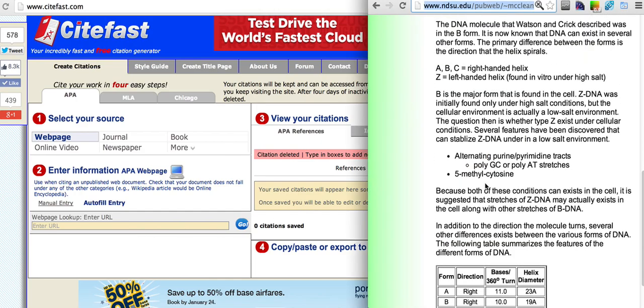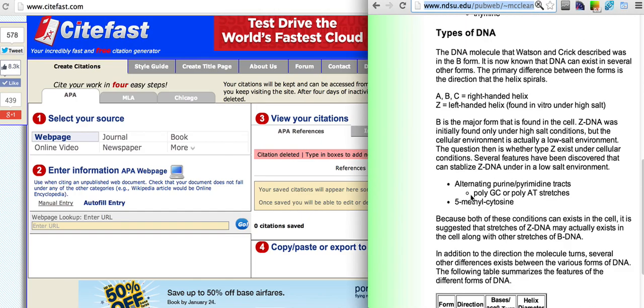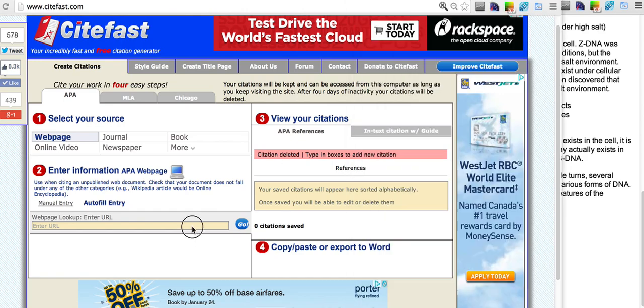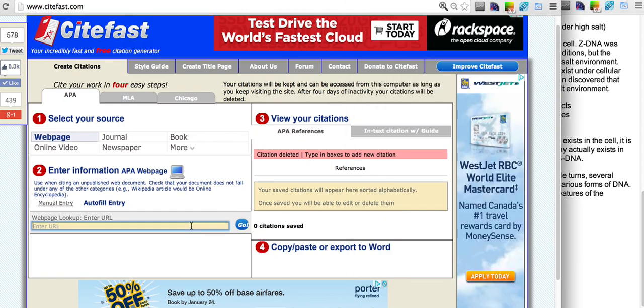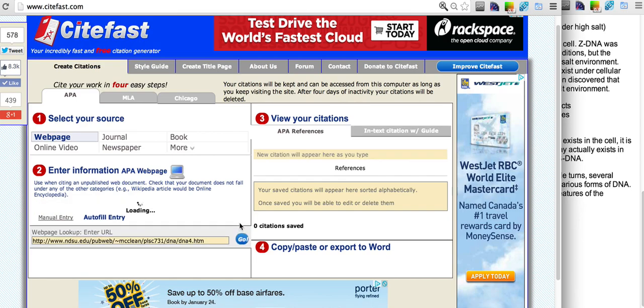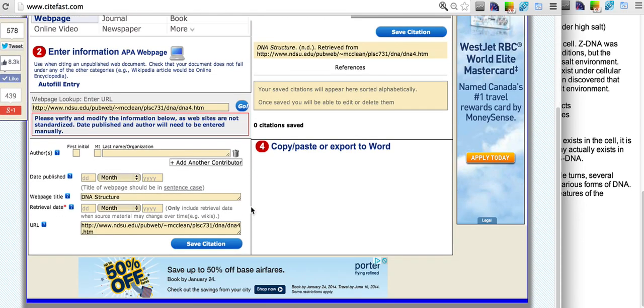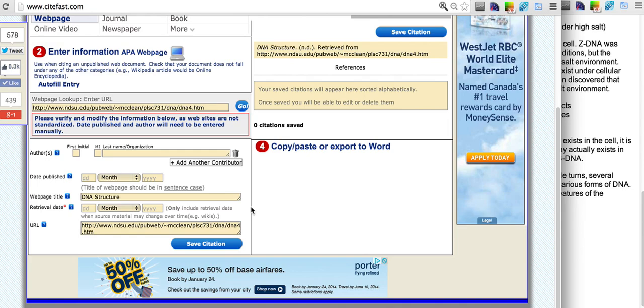Here is the web page that we're looking to cite. We're going to copy the URL into this box here. We're going to click the go button and sitefast automatically takes all the information it can from the web page.